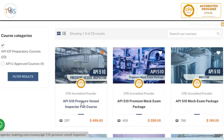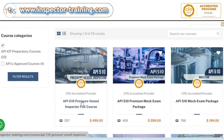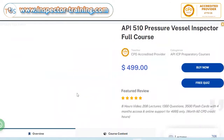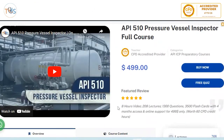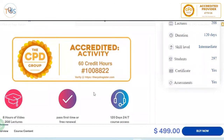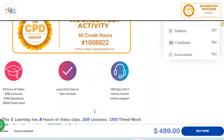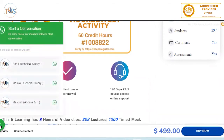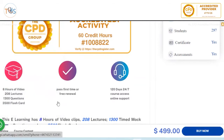This is the API 510 course overview. The course is CPD accredited with 60 CPD credit hours, 8 hours of video, 208 lectures, 1300 questions, and 3500 flashcards. You get 120 days of 24/7 course access plus online support for any general, technical, or access queries throughout the course.